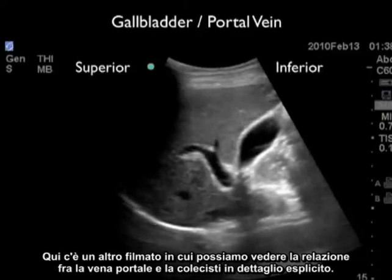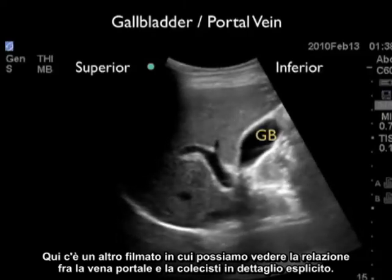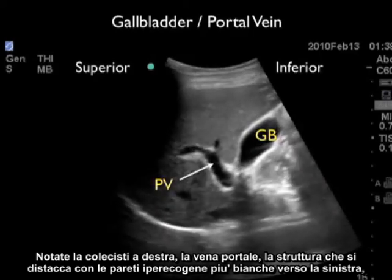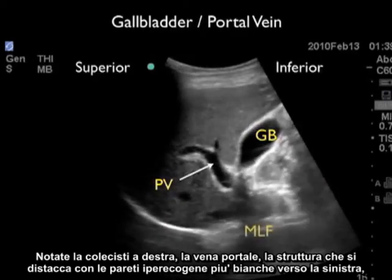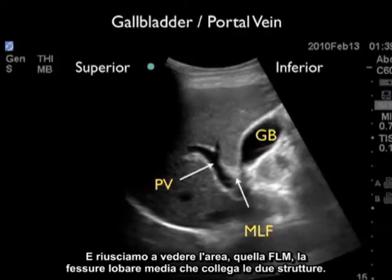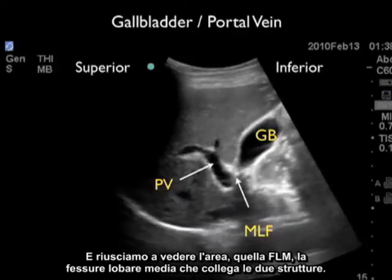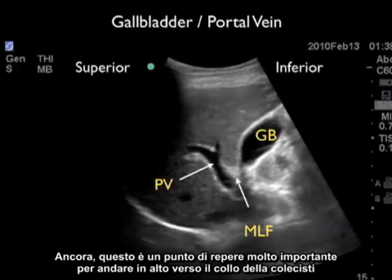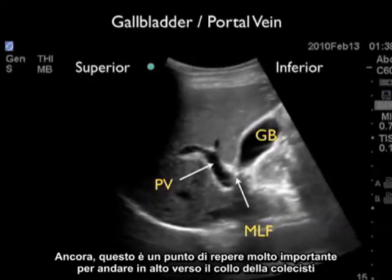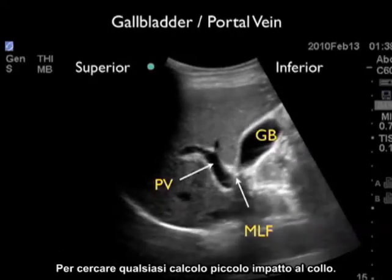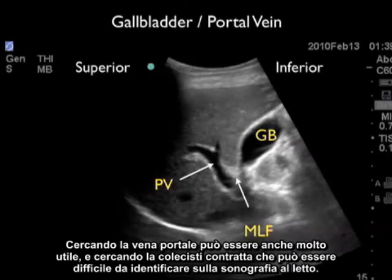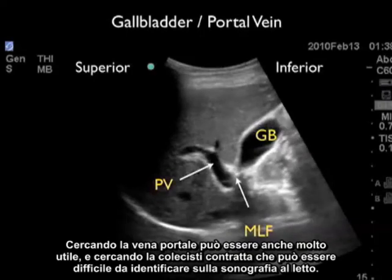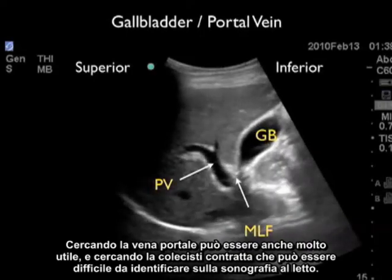Here's another video clip showing the relation of the portal vein to the gallbladder in explicit detail. Notice the gallbladder to the right, the portal vein with hyperechoic walls towards the left, and the area of the median lobar fissure connecting the two structures. This is a very important landmark for walking up to the neck of the gallbladder to look for small stones impacted at the neck. Also, looking for the portal vein can be helpful in identifying a contracted gallbladder that can be difficult to find on bedside sonography.